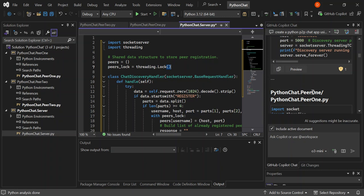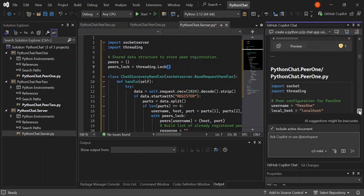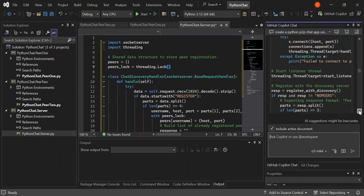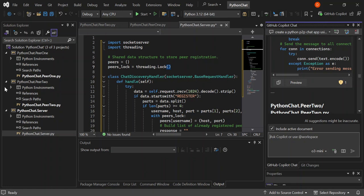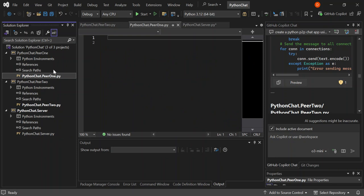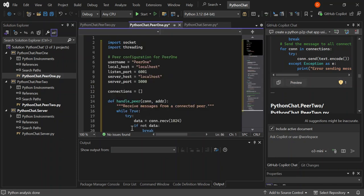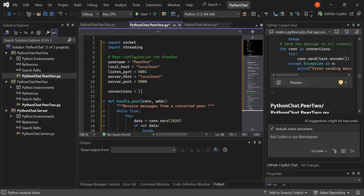Let's scroll down to peer one. Let's select our peer1.py and preview it inside here. As you can see, this is registering — it's actually going to listen on port 6001 and it's also referencing the known port of our discovery server.